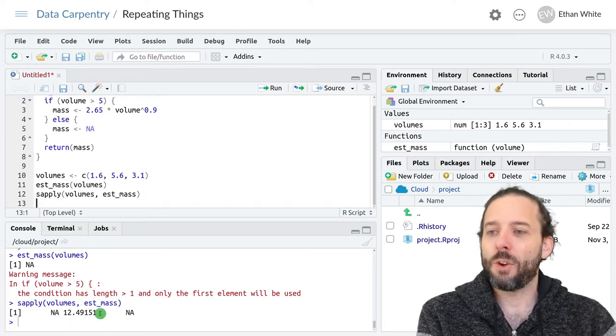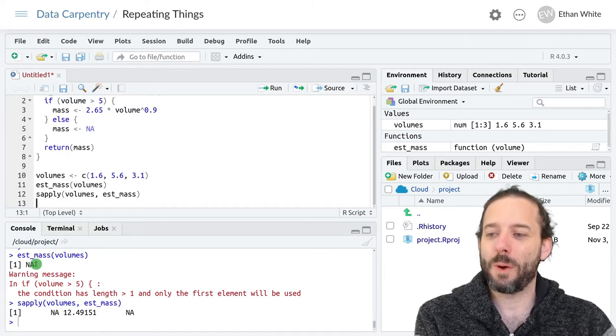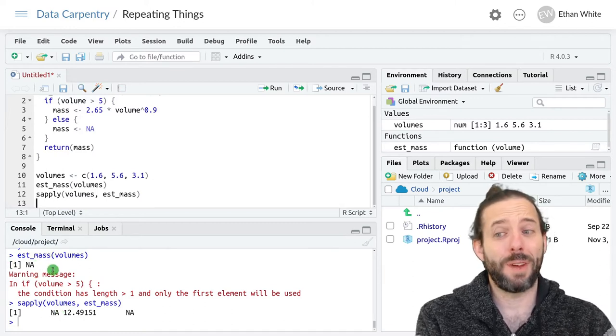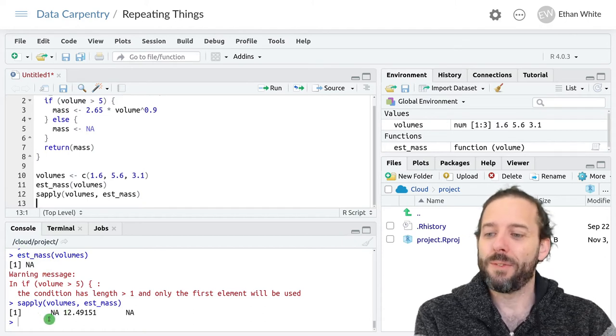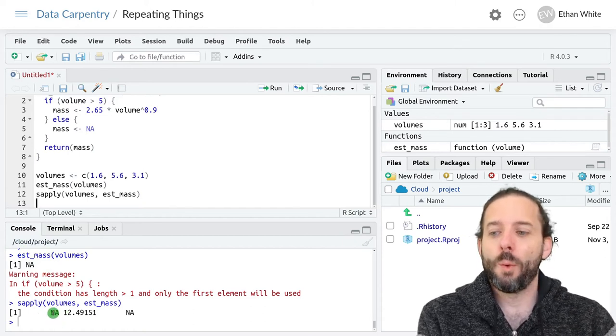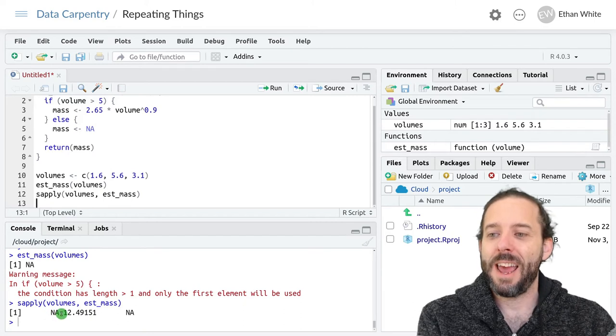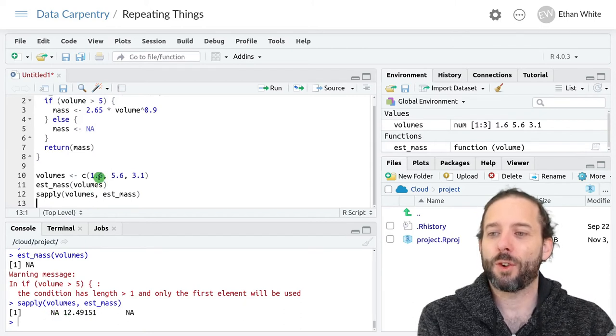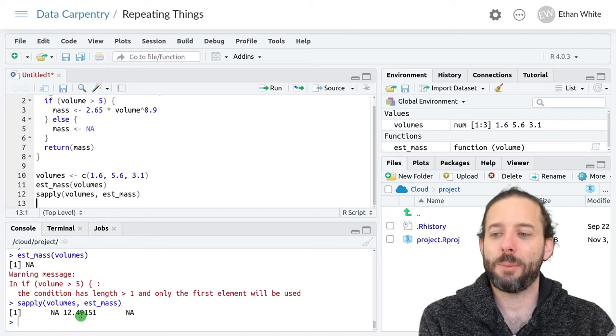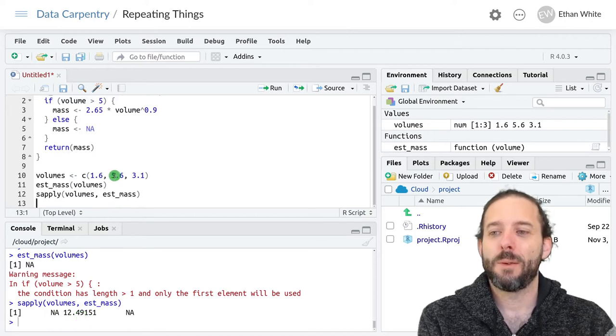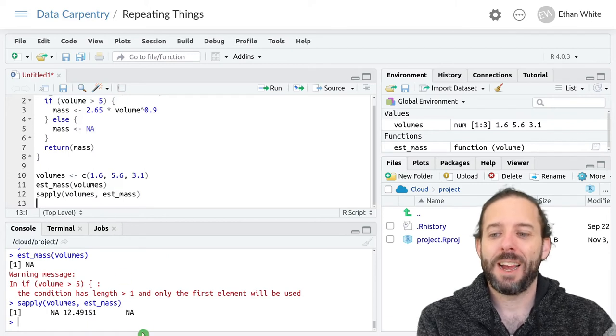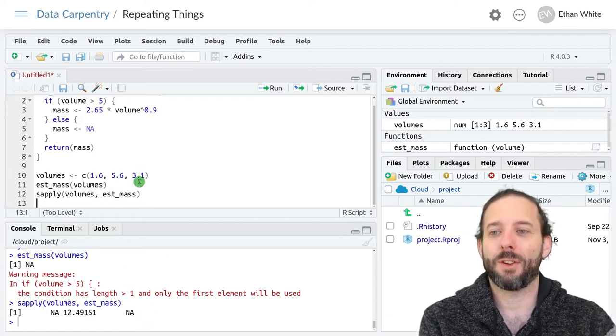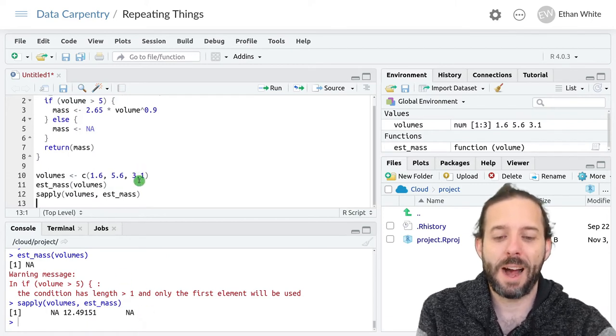We can see now, unlike before where we just got back a single value of NA, which was definitely not what we wanted, we've got an NA here because the first volume is less than five. We've got an estimated mass of 12.5 because the second volume is greater than five, and then we've got another NA because the third volume is less than five.